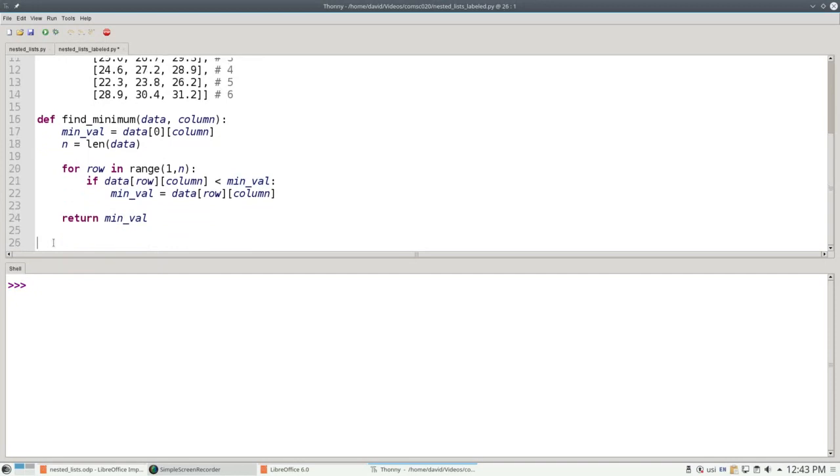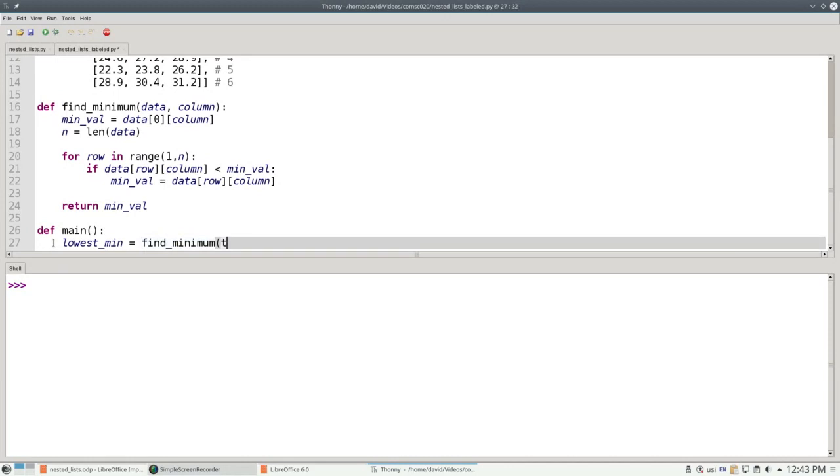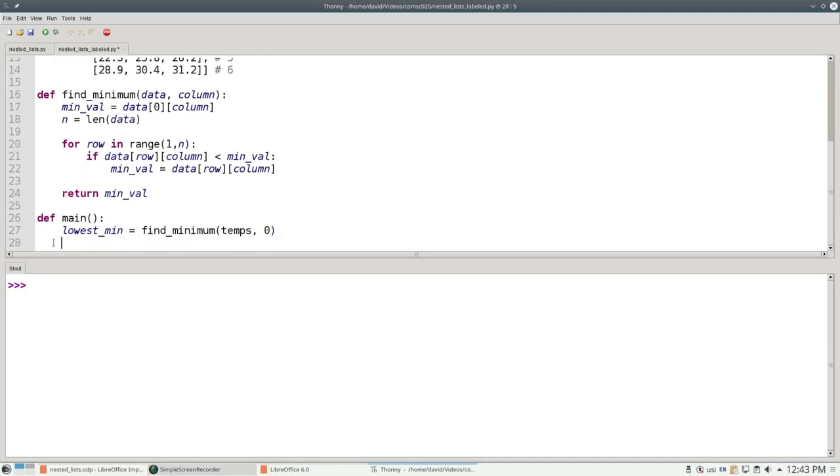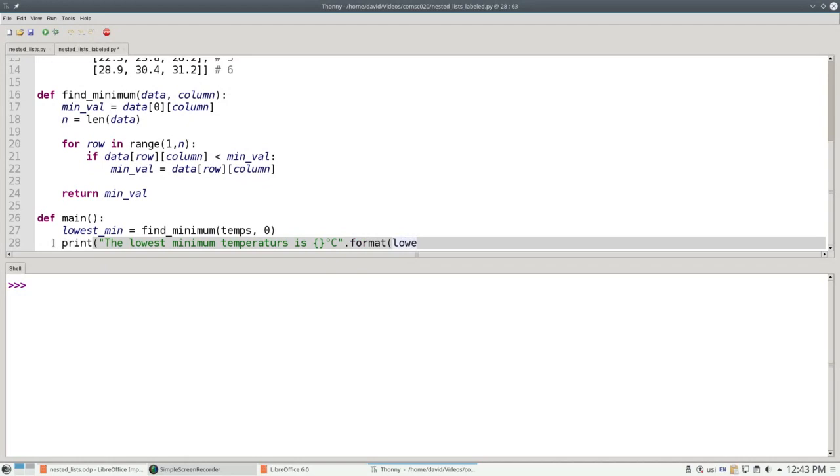Now let's write and invoke the main function. We'll define main to set the lowest minimum to find the minimum of our temperatures data column 0, and we'll print the lowest minimum temperature is degrees Celsius dot format lowest min.